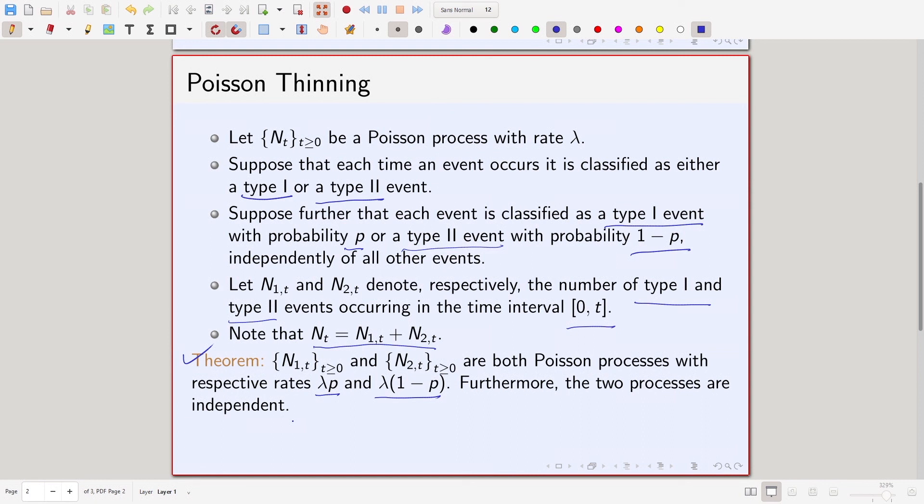A real-life example: suppose customers are arriving at a departmental store, and each arriving customer is a male customer with probability p and a female customer with probability 1 minus p. If the original arrival process is Poisson with rate lambda, then the arrival of male customers will be Poisson with rate lambda*p and the arrival of female customers will be Poisson with rate lambda*(1 minus p), and these two processes will be independent.